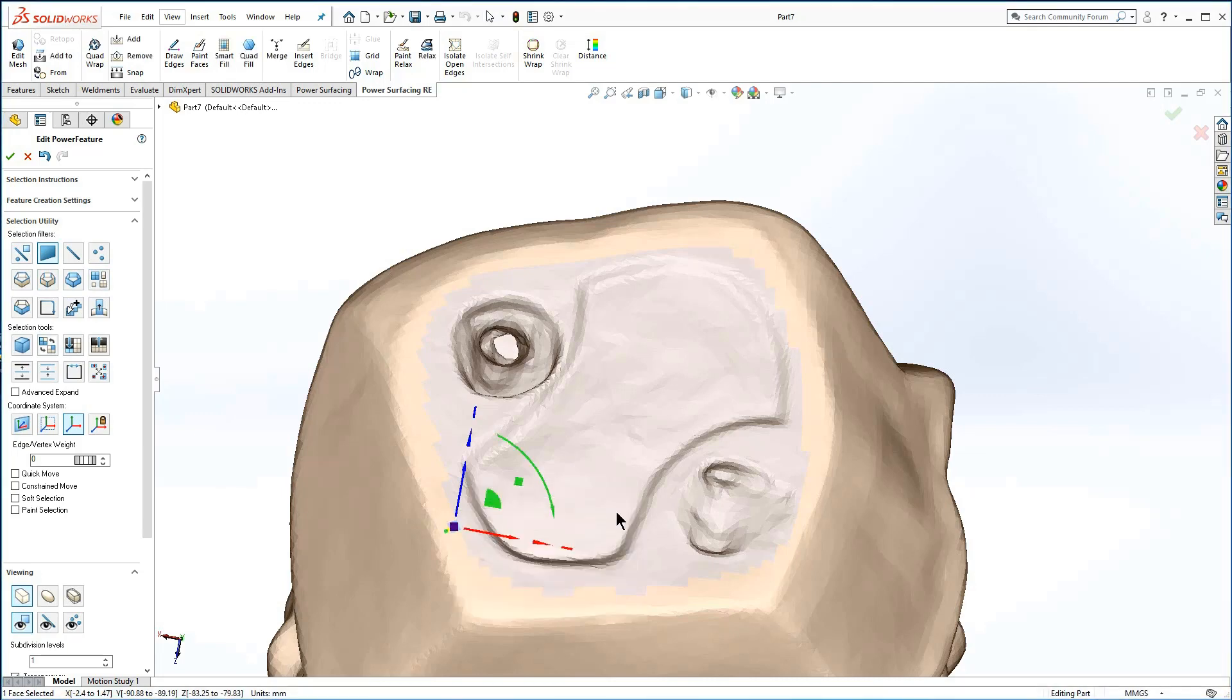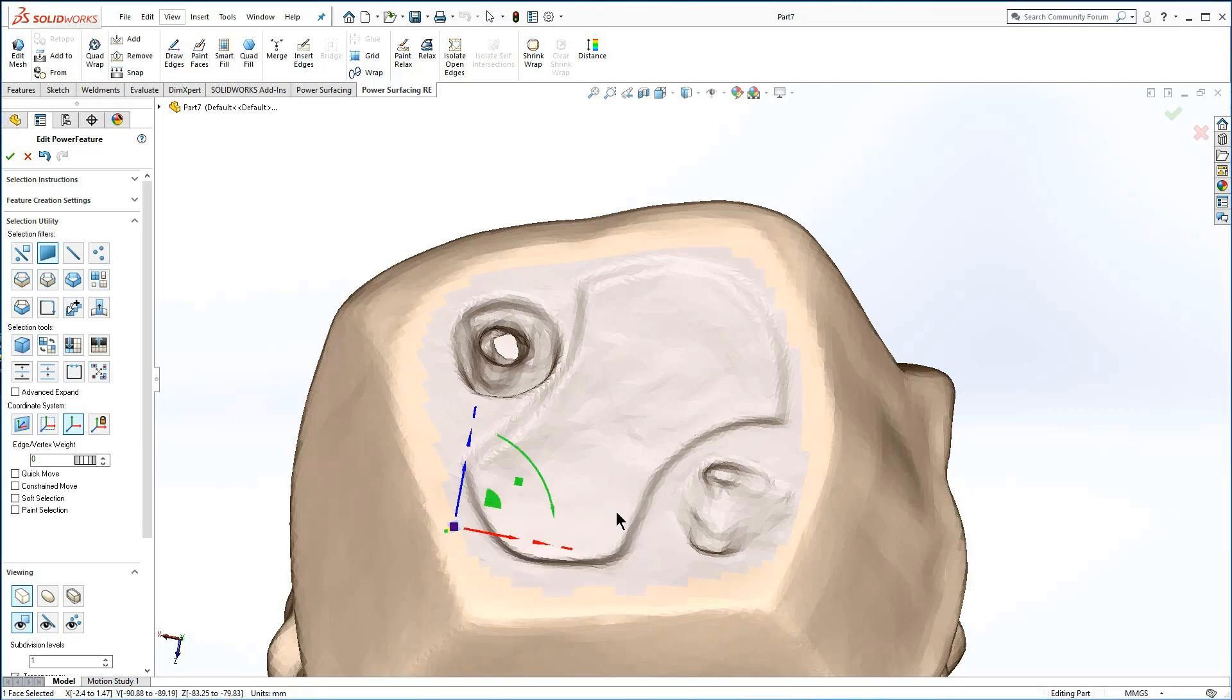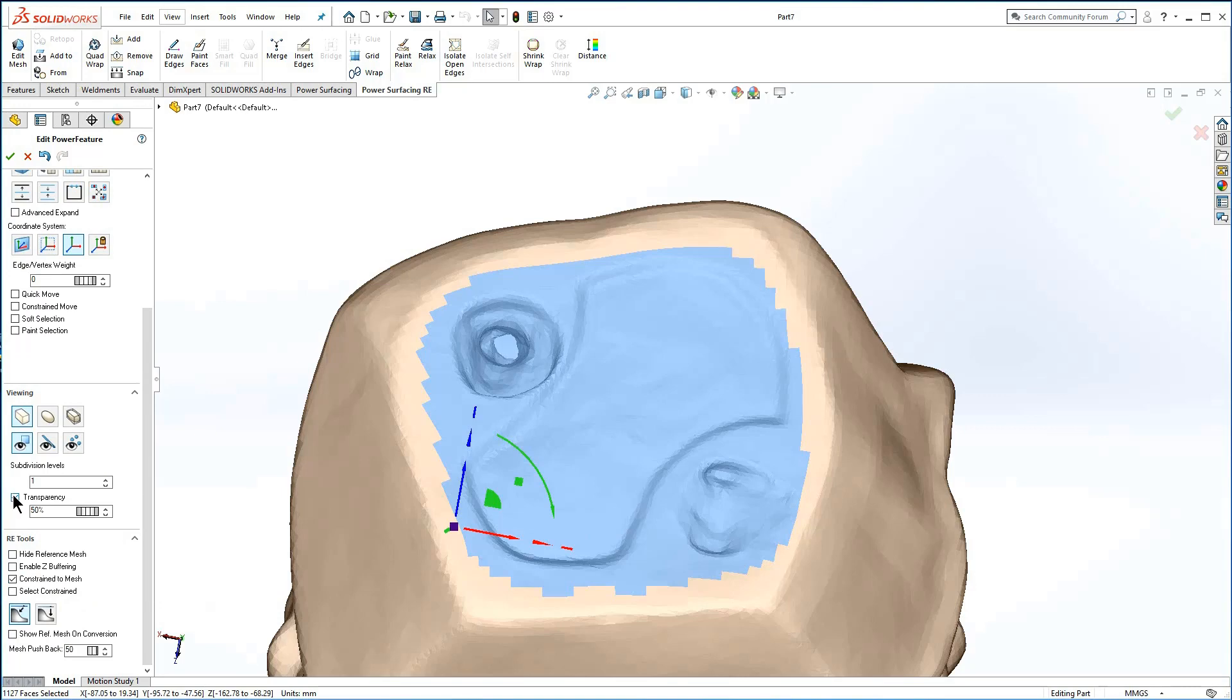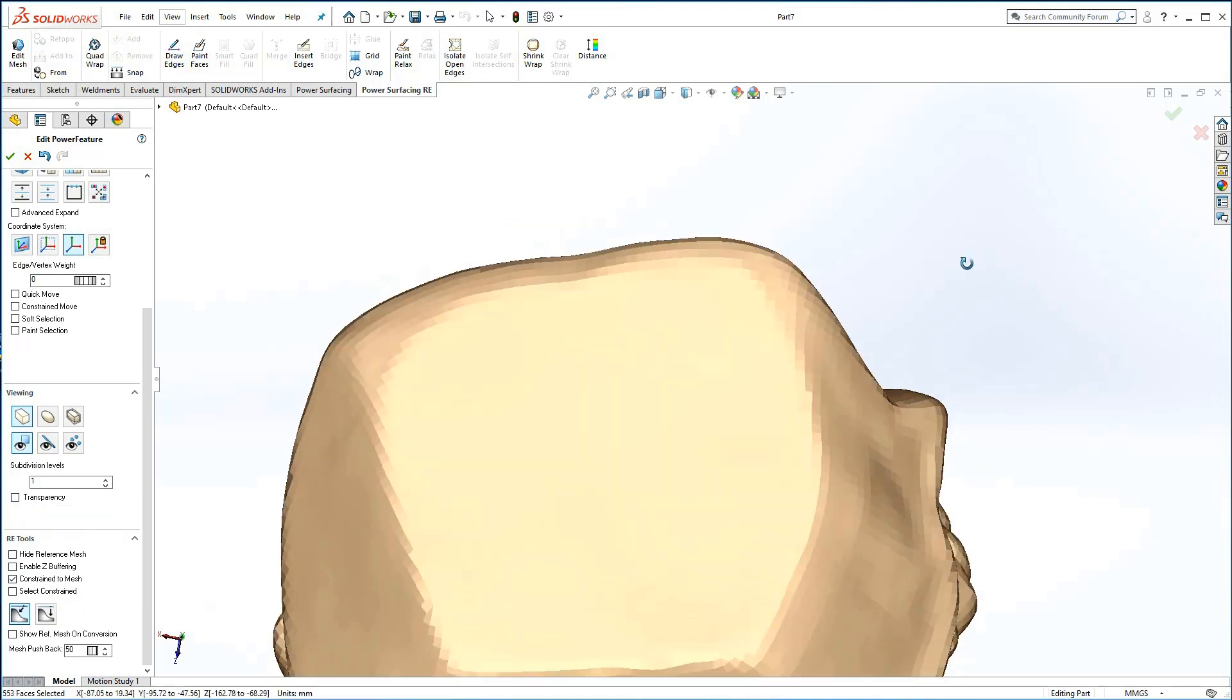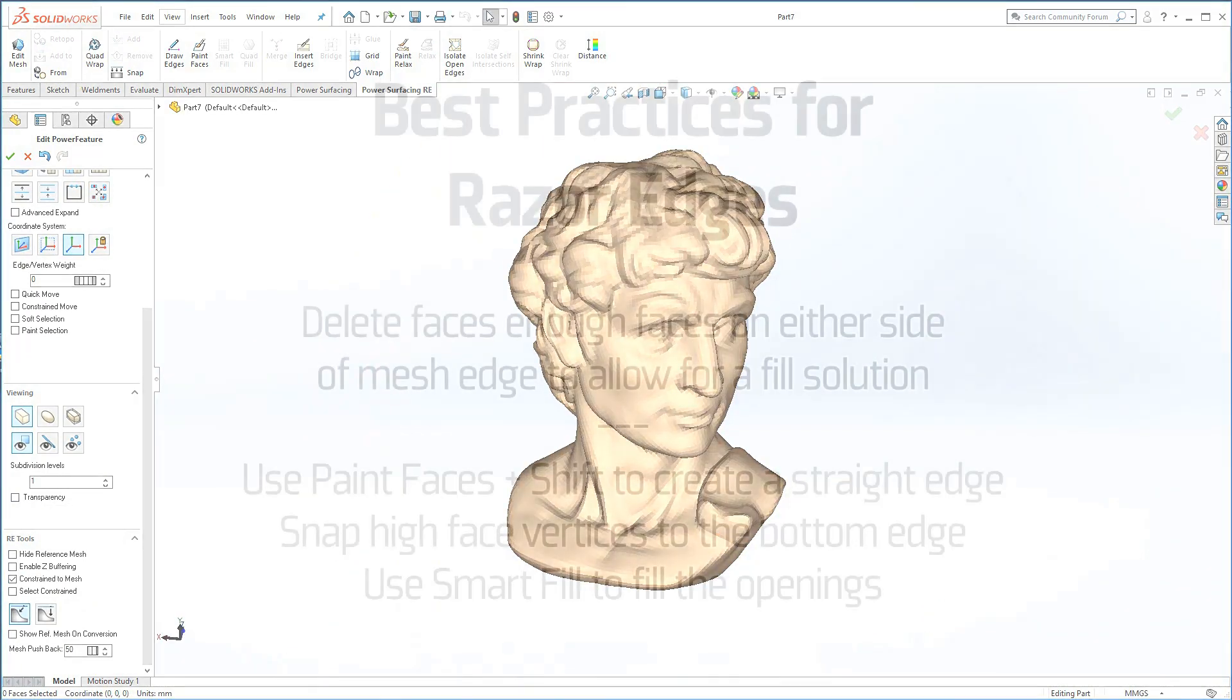Quad fill is affected by curvature, but quad fill faces do not constrain to the mesh and will be ignored during shrink wrap.